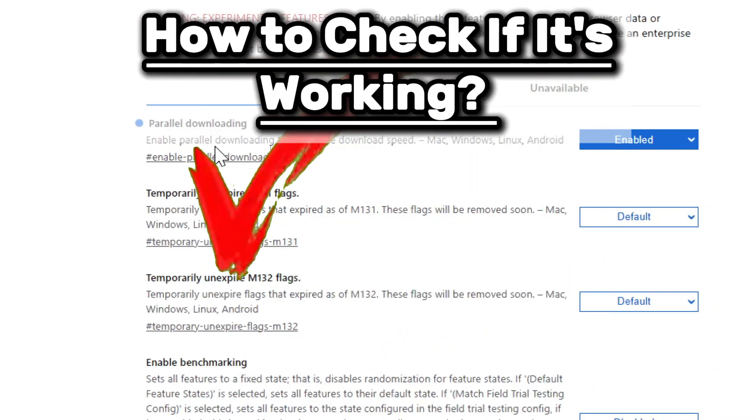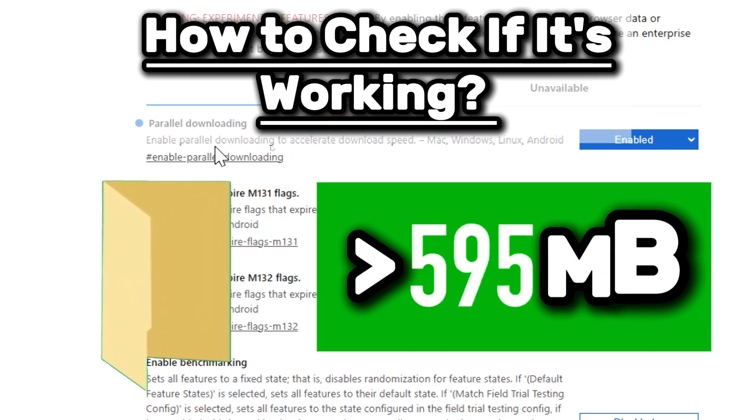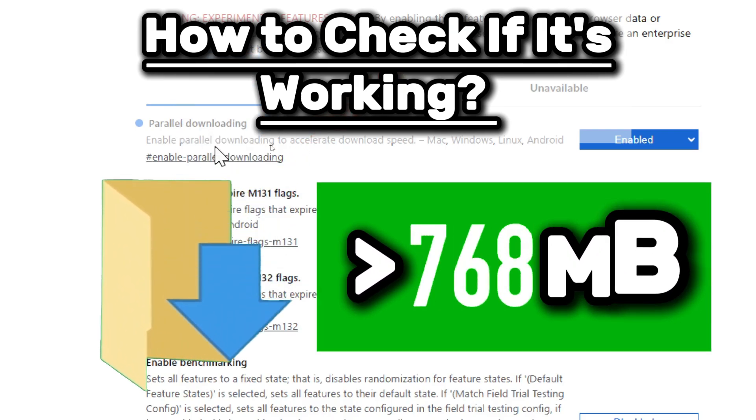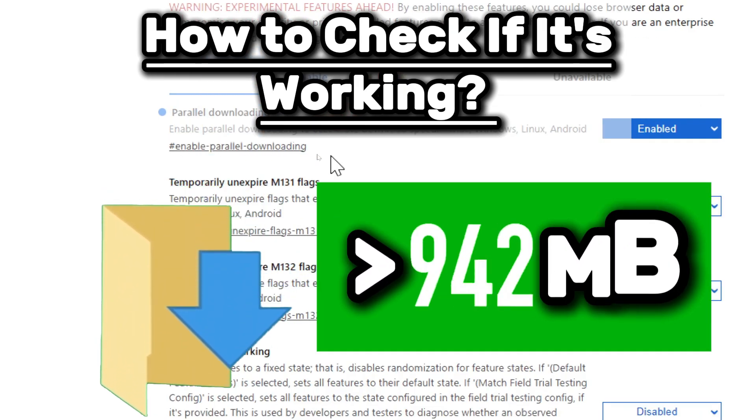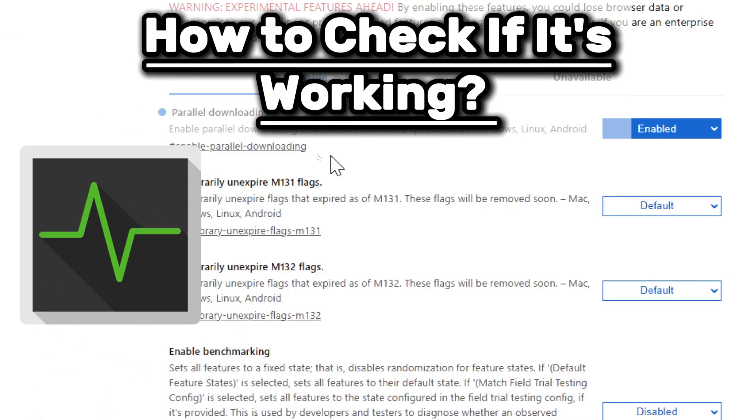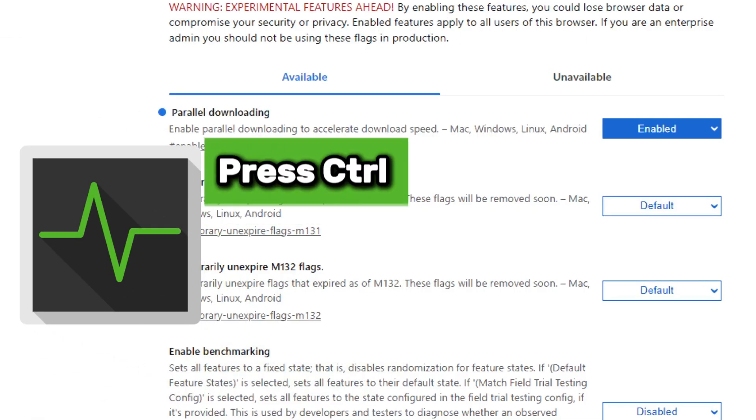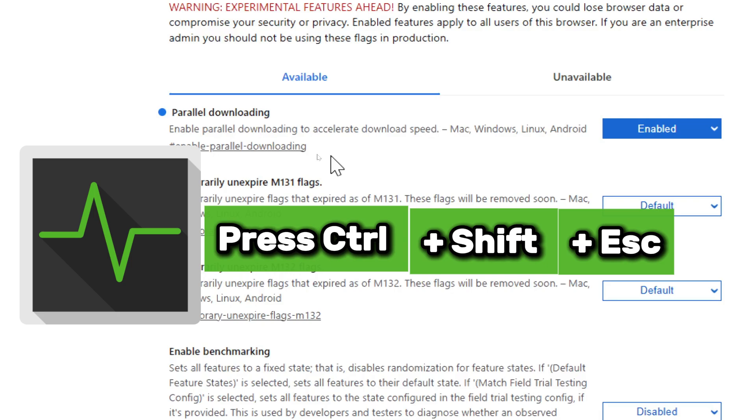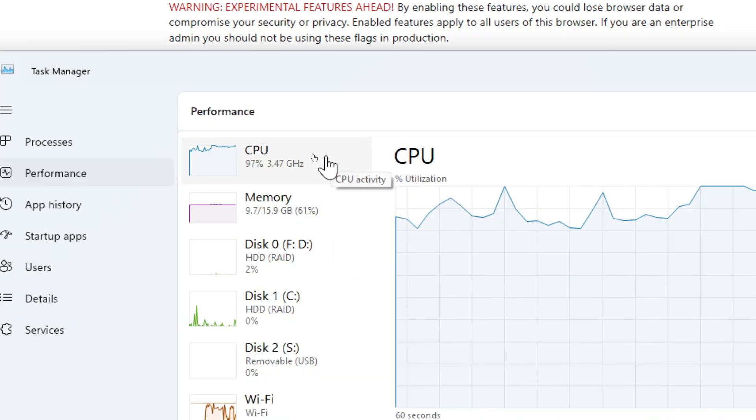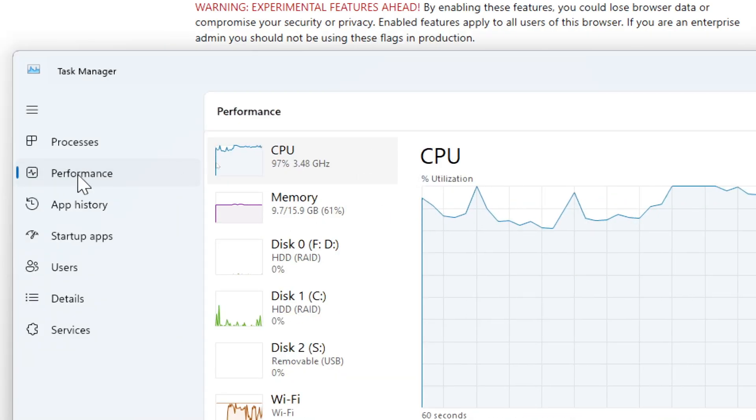To check if it's working, try downloading a large file which is 500 megabytes or greater. You can visually observe Parallel Downloading by monitoring your network activity in Task Manager. Press Ctrl plus Shift plus Escape to open Task Manager. Go to the Performance tab.